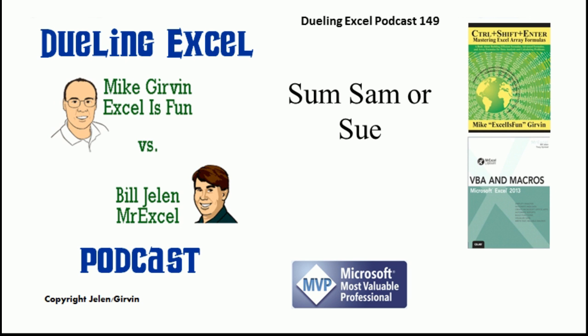Hey, welcome back. It's time for another Dueling Excel podcast. I'm Bill Jelen from MrExcel. I'll be joined by Mike Irvin from Excel is Fun. This is our episode 149, Sum Sam or Sue.